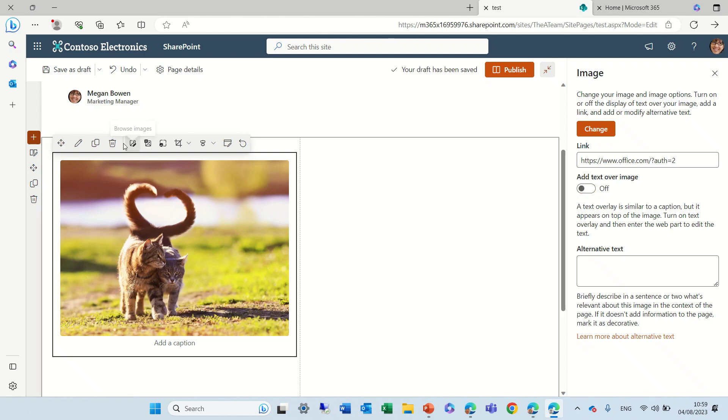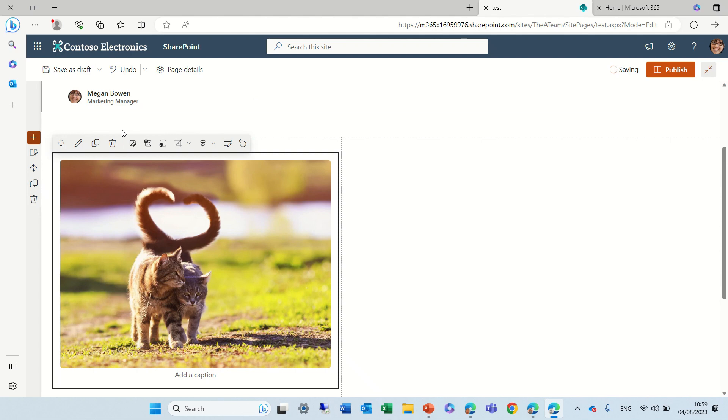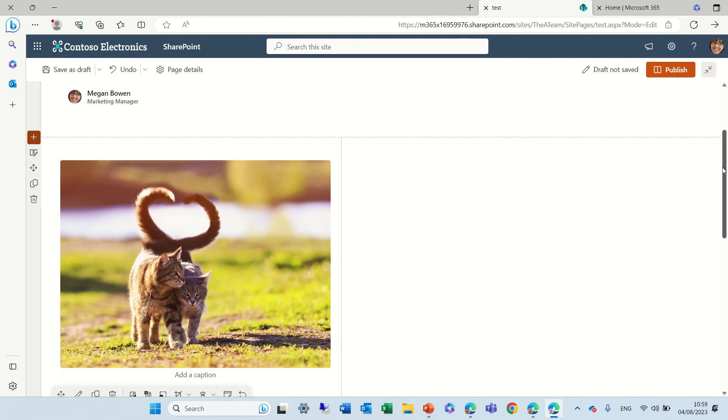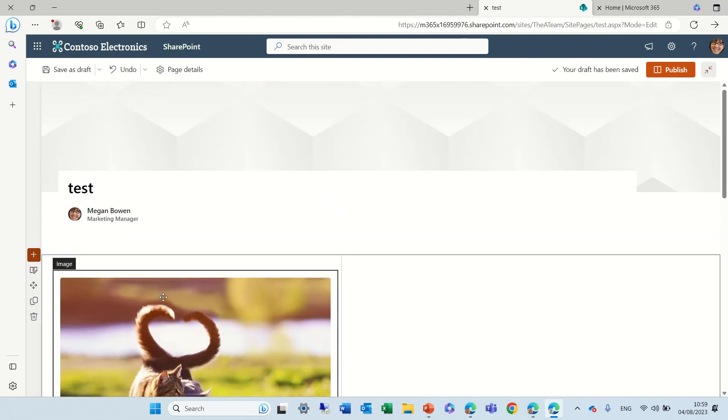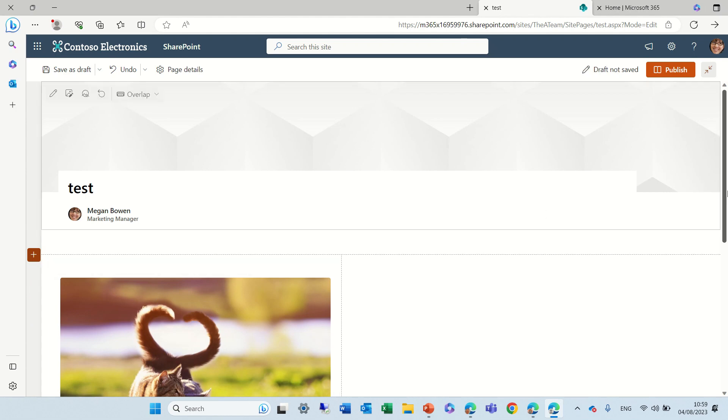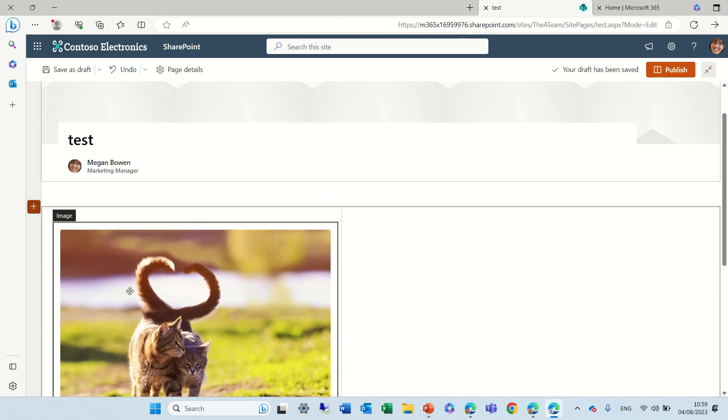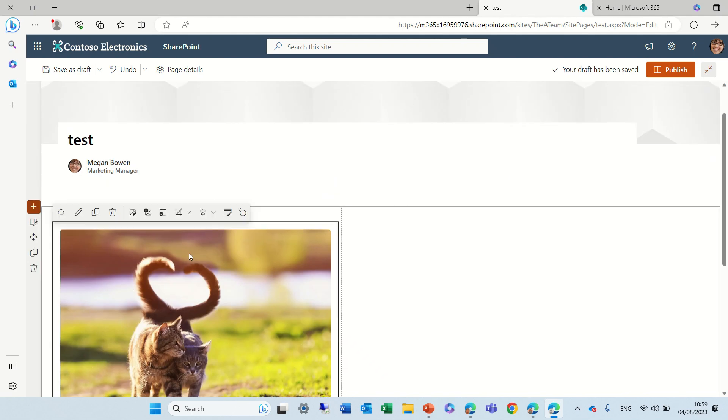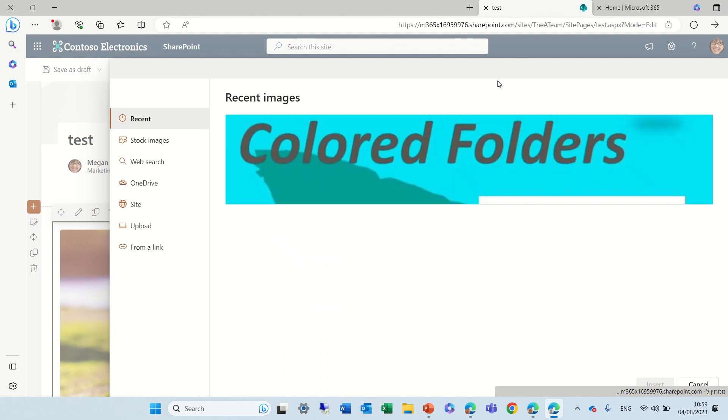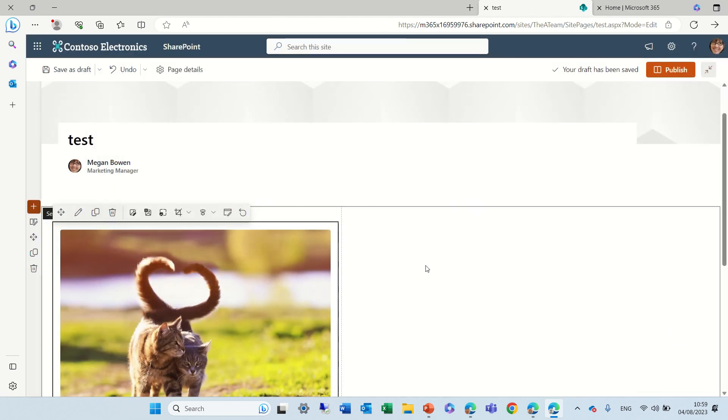So the first icon is actually adding the web part. The second one is actually duplicating the web part. As you can see it created another one. The third thing is actually deleting the web part and that's not really what we want. Our next one is actually browsing the image. It will let us choose from the images that we can upload or from the stock image.